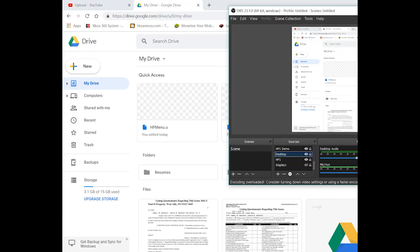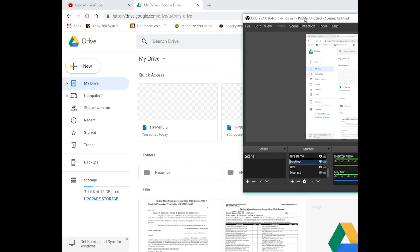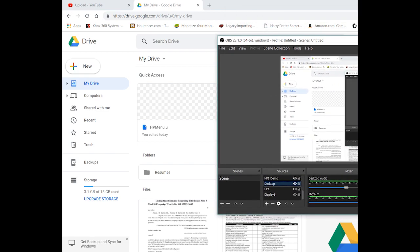Hey everyone, Galen here. So today I'm going to do a quick tutorial of how to set up the Sorcerer's Stone PC Restored and Freeplay project. I recently released the final version of it, and I know some of you are having some problems trying to get it up and running. So what I'm going to do is actually do a quick tutorial here.